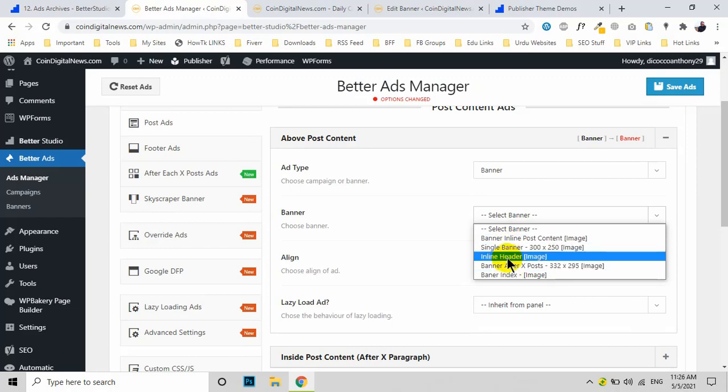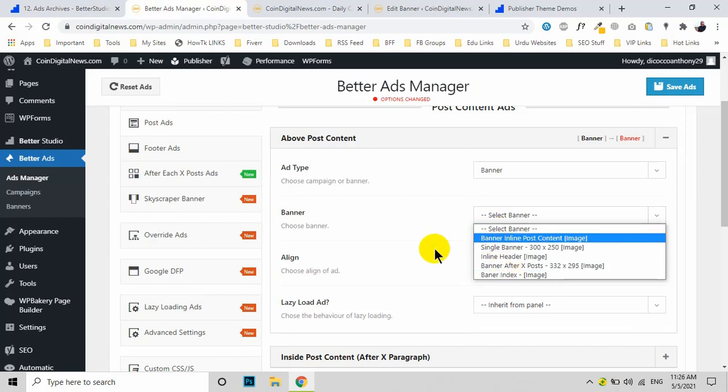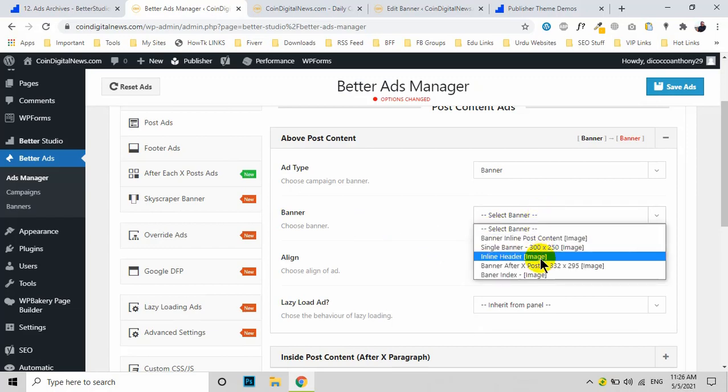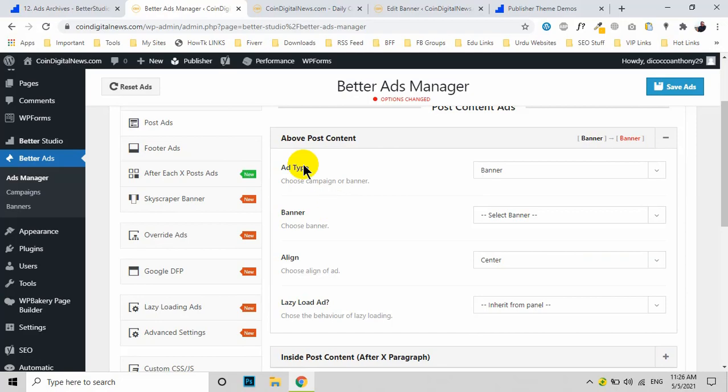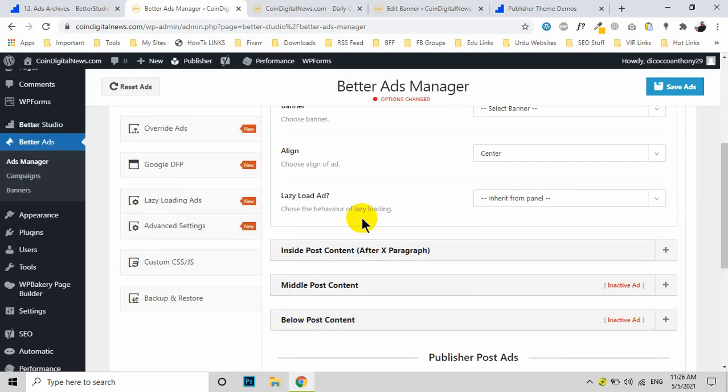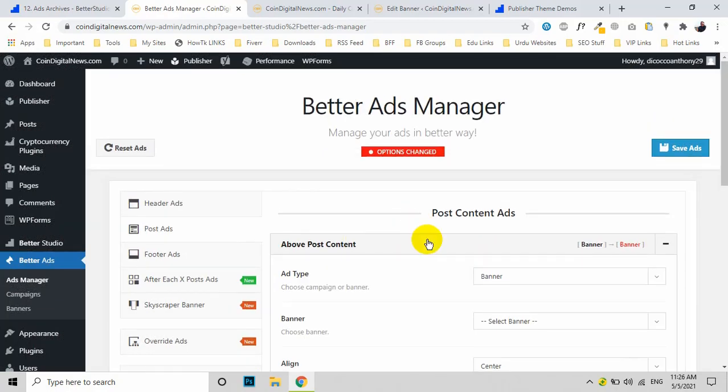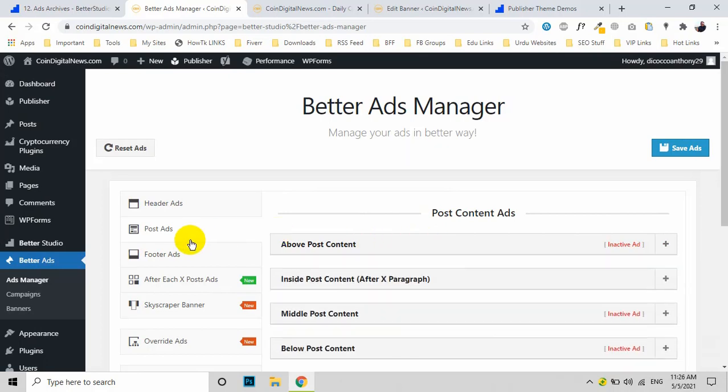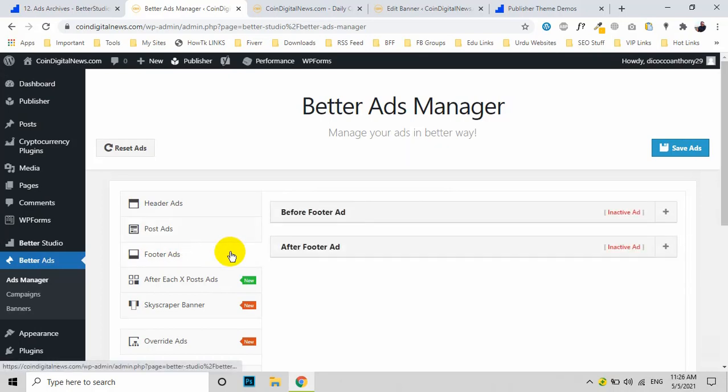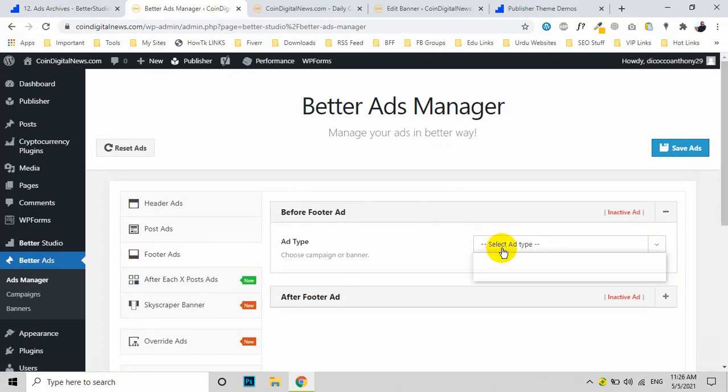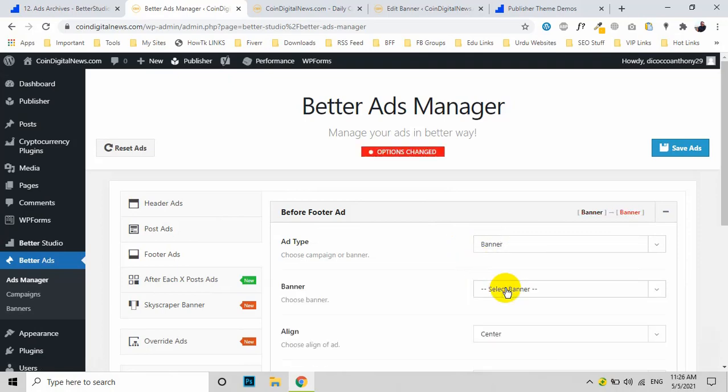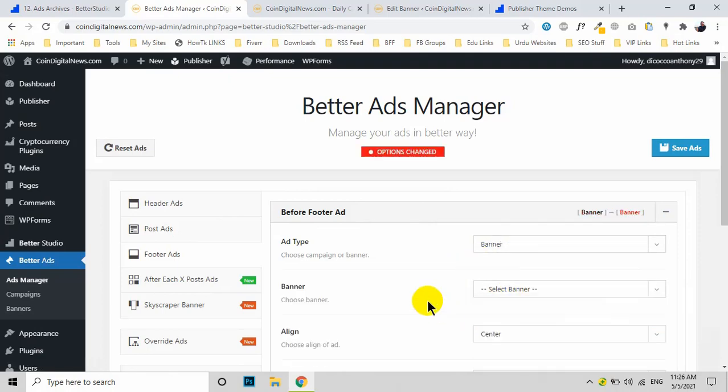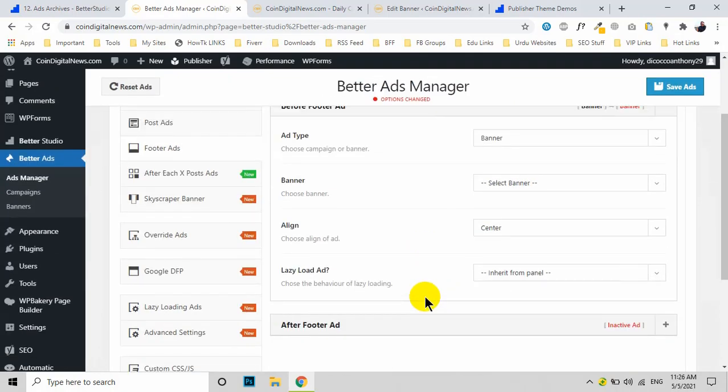You can also set up footer ads. Again, select Banner and then choose a relevant banner ad.